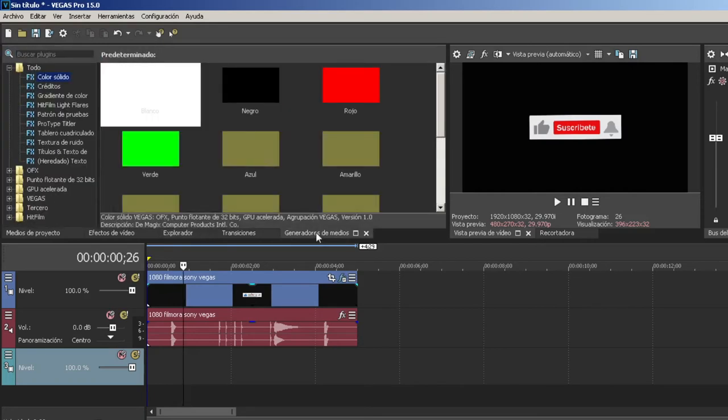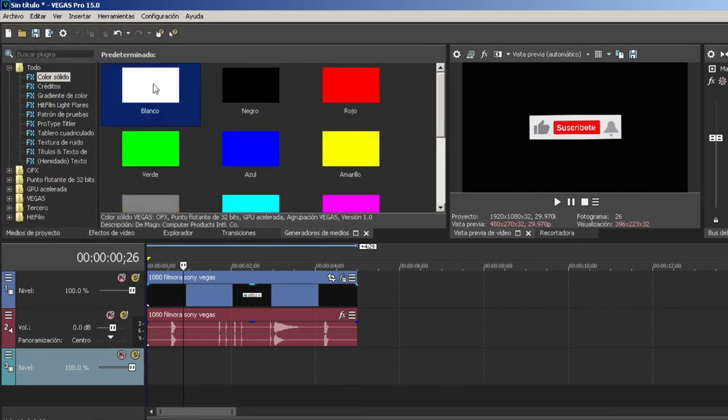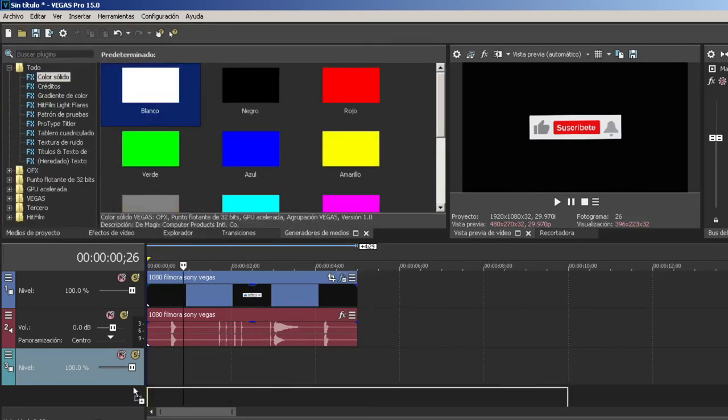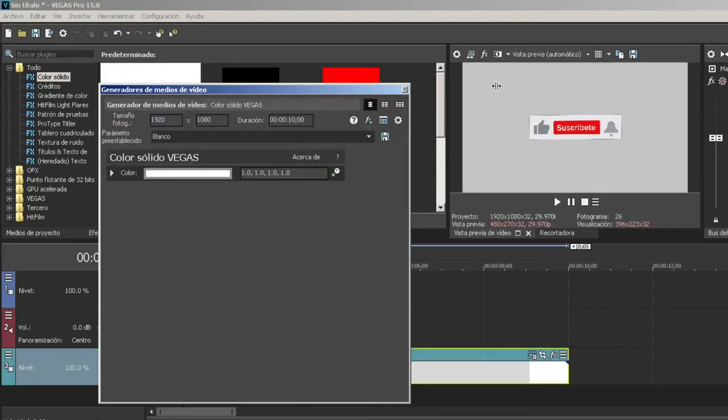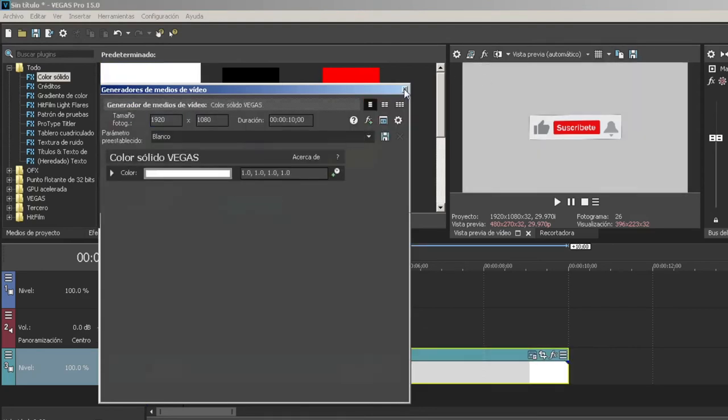Vamos a generador de medios, un color blanco de fondo y se lo ponemos en la parte de abajo. Lo dejamos en blanco y vemos el resultado.